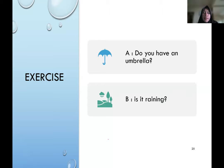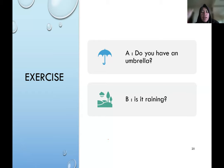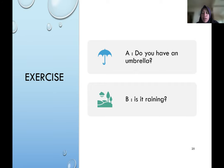Now for an exercise — try to analyze which is the locutionary act, which is the illocutionary act, and what is the perlocutionary act in this conversation. Person A says 'do you have an umbrella?' Think about whether this is a direct or indirect speech act. Person B replies 'is it raining?' Consider whether these two utterances are connected, and analyze the elements of speech act for yourself.